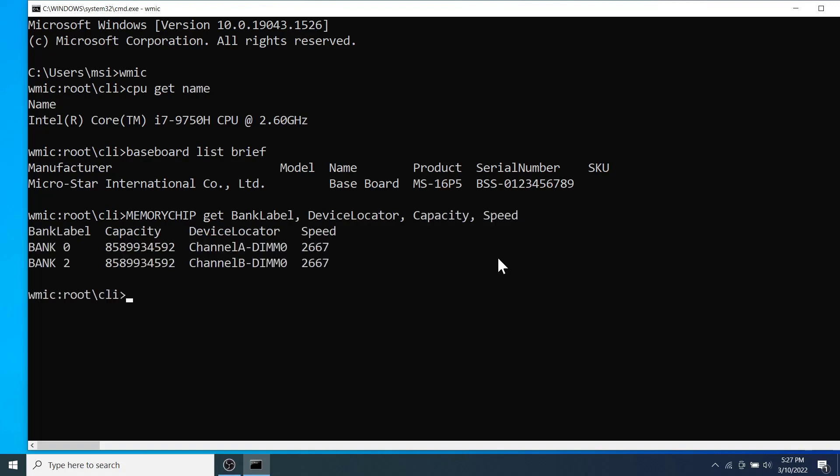We can see the laptop has two memory slots on which two memory chips are installed of 8 GB of capacity on each with 2667 MHz of speed.